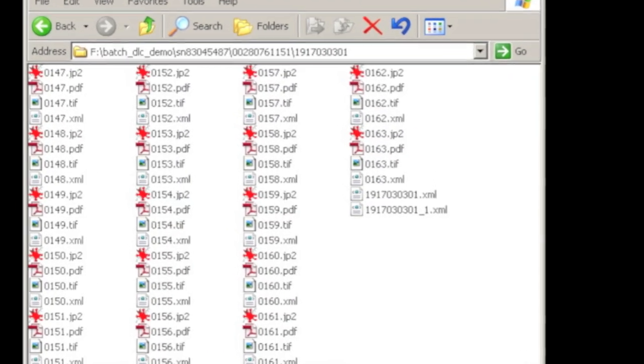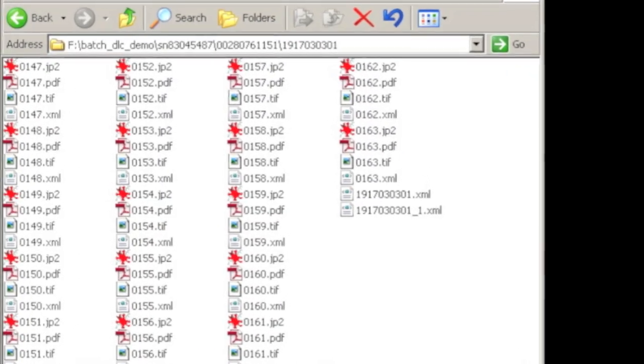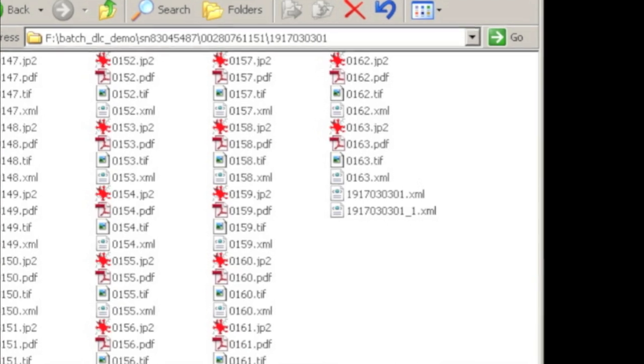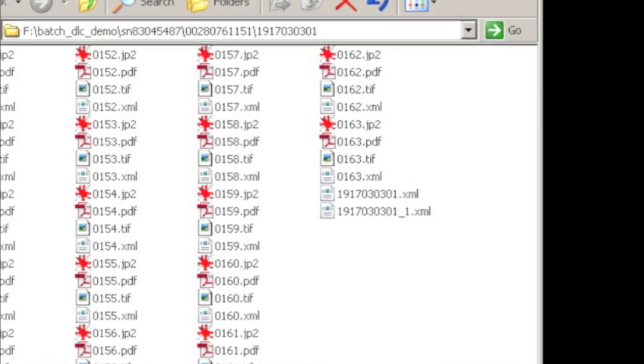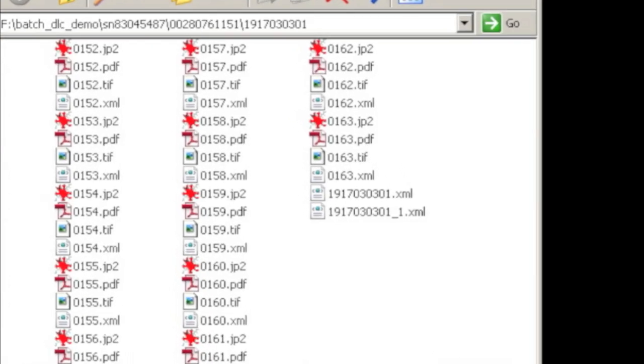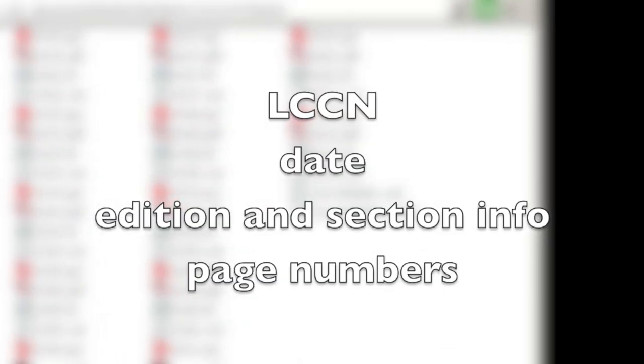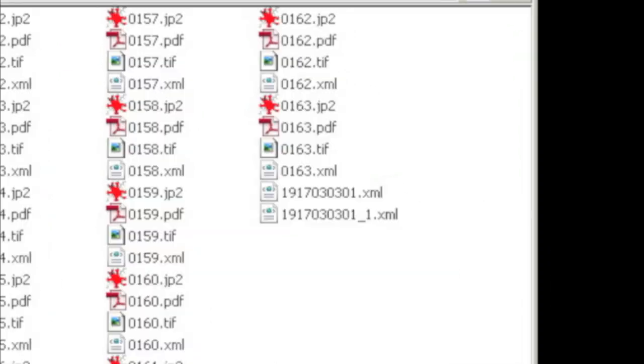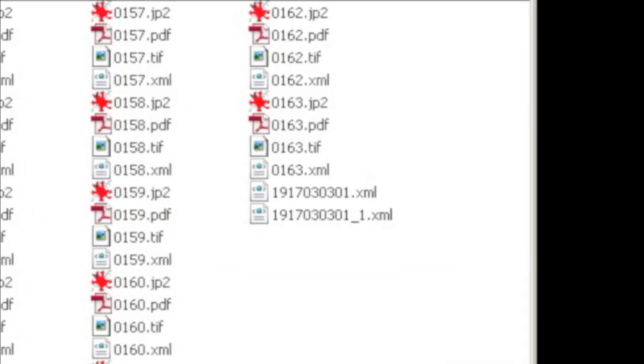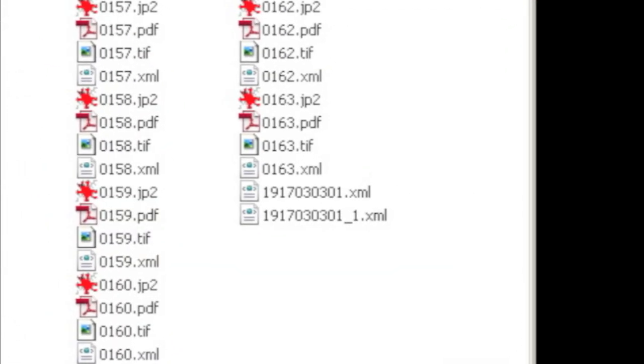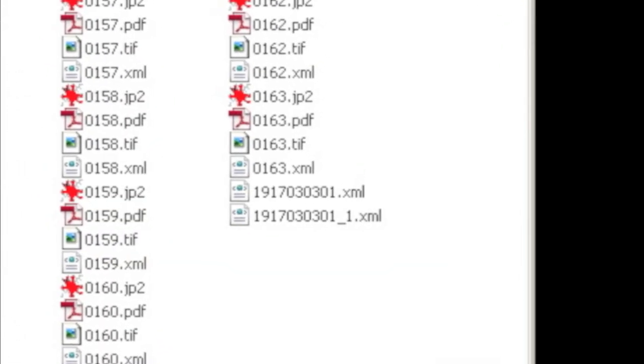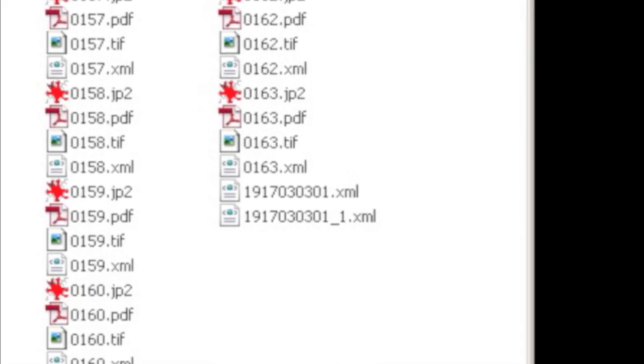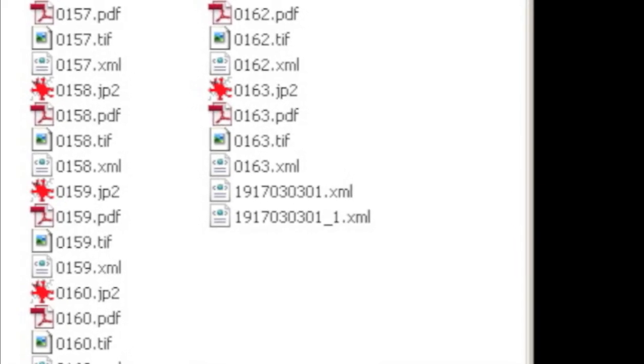Inside the issue folder will also be the issue XML files. These METS files contain the descriptive information about the issue, including LCCN, date, edition and section info, and page numbers. The issue XML files also describe how the digital files for each page relate to each other and form an issue.